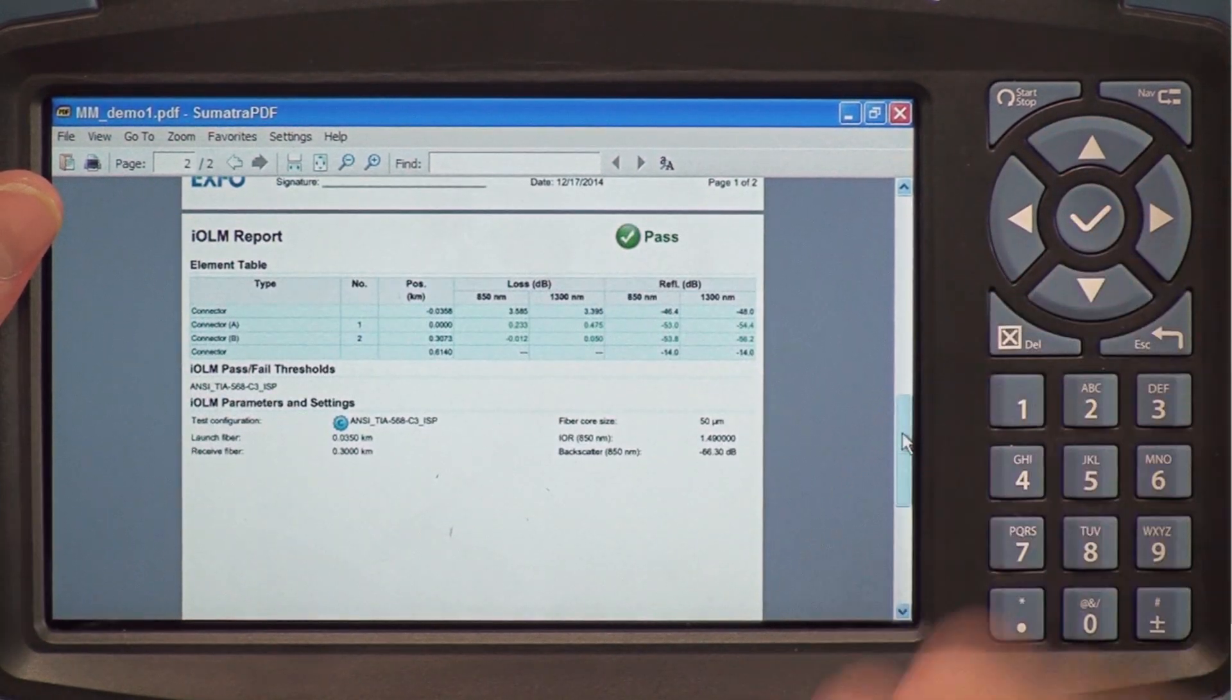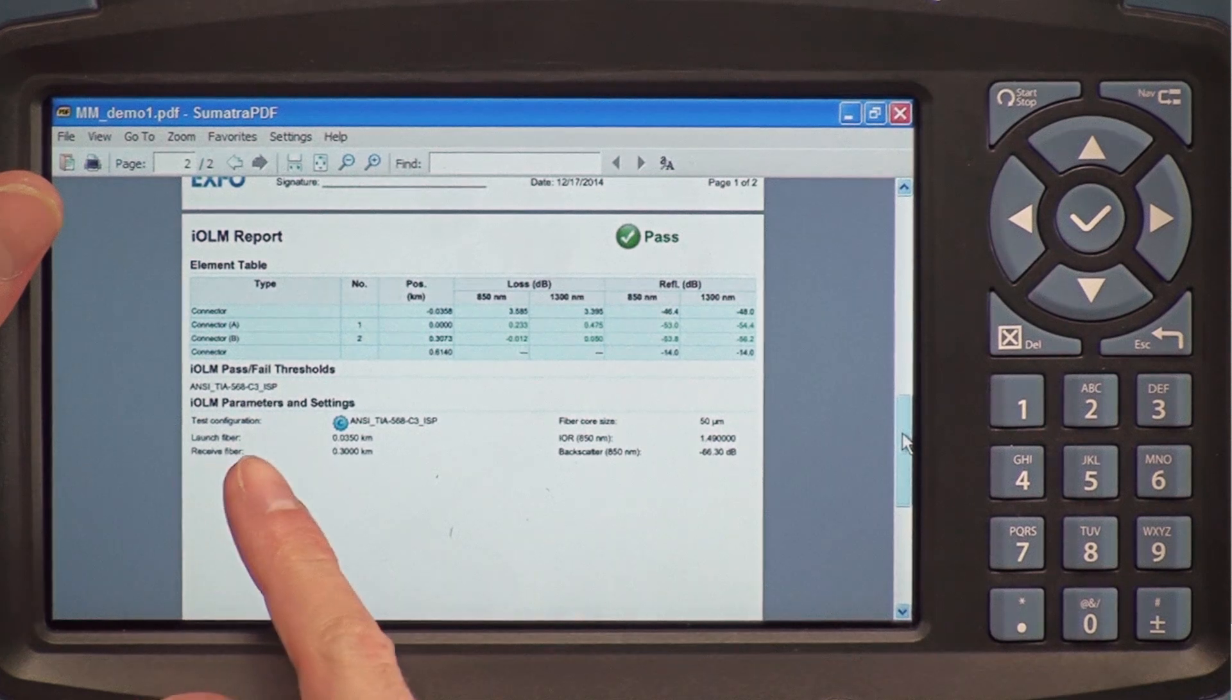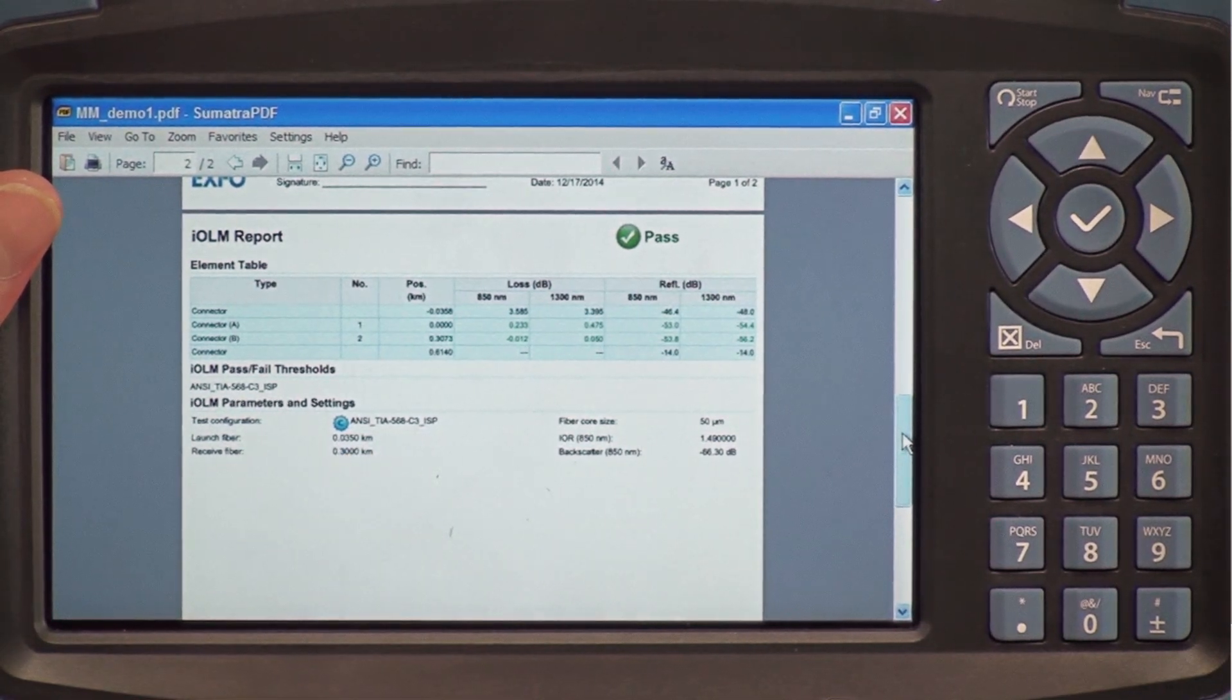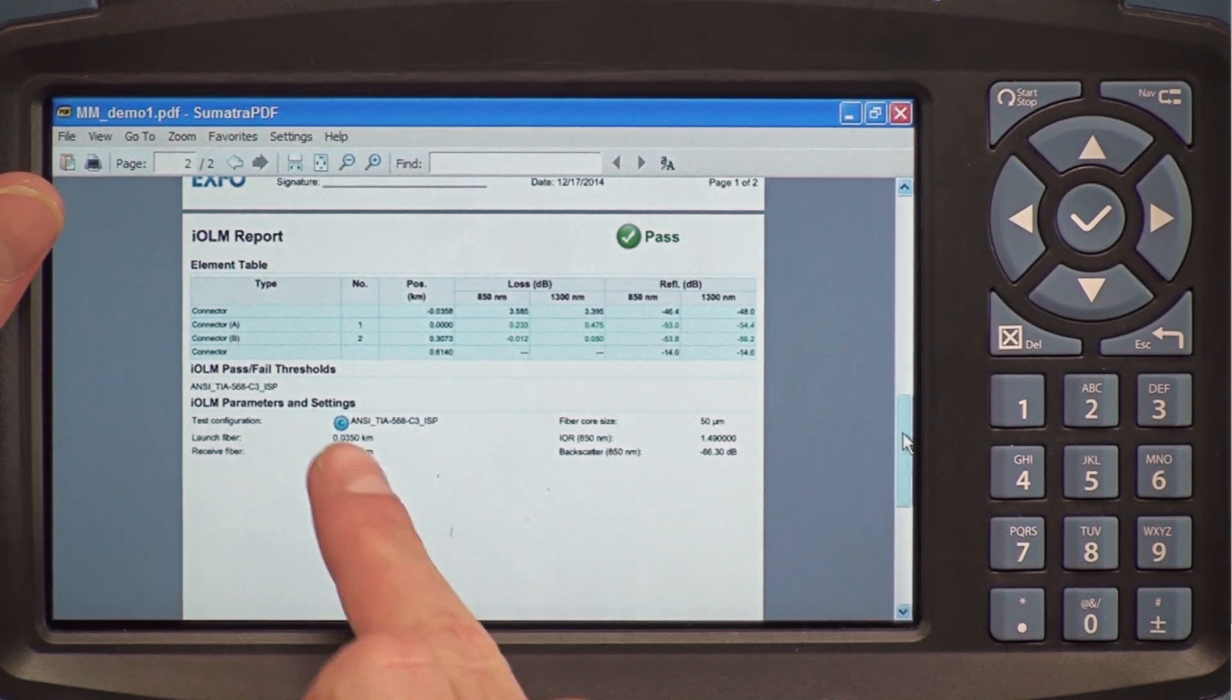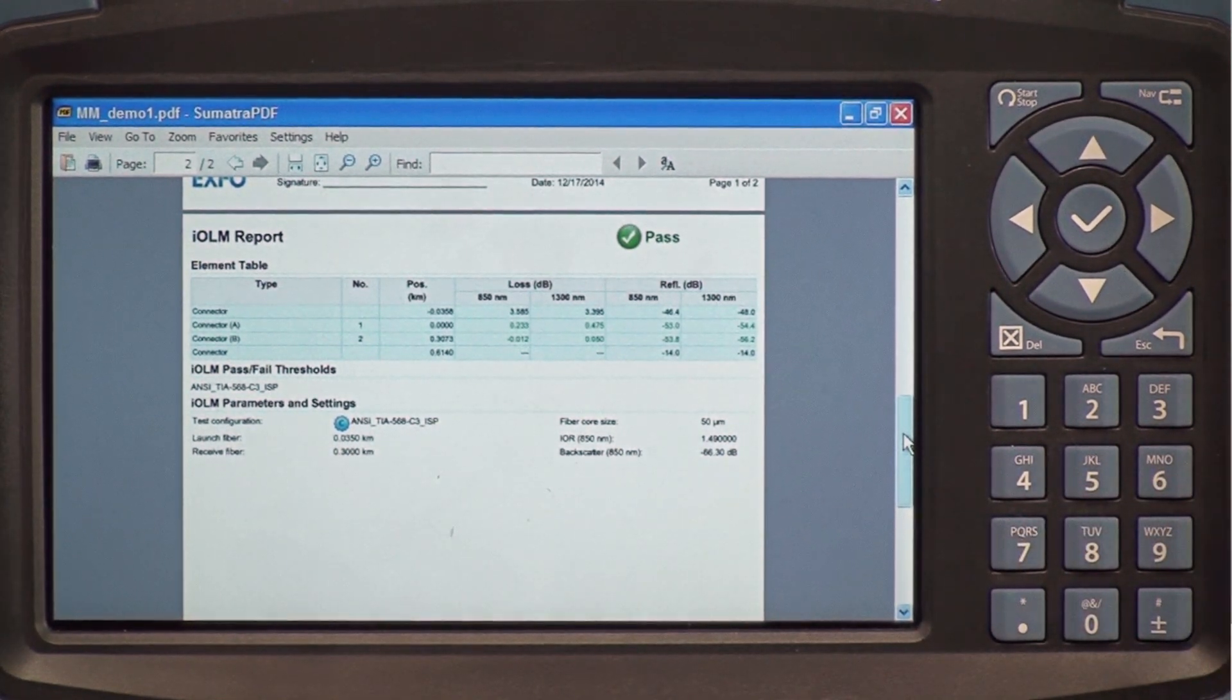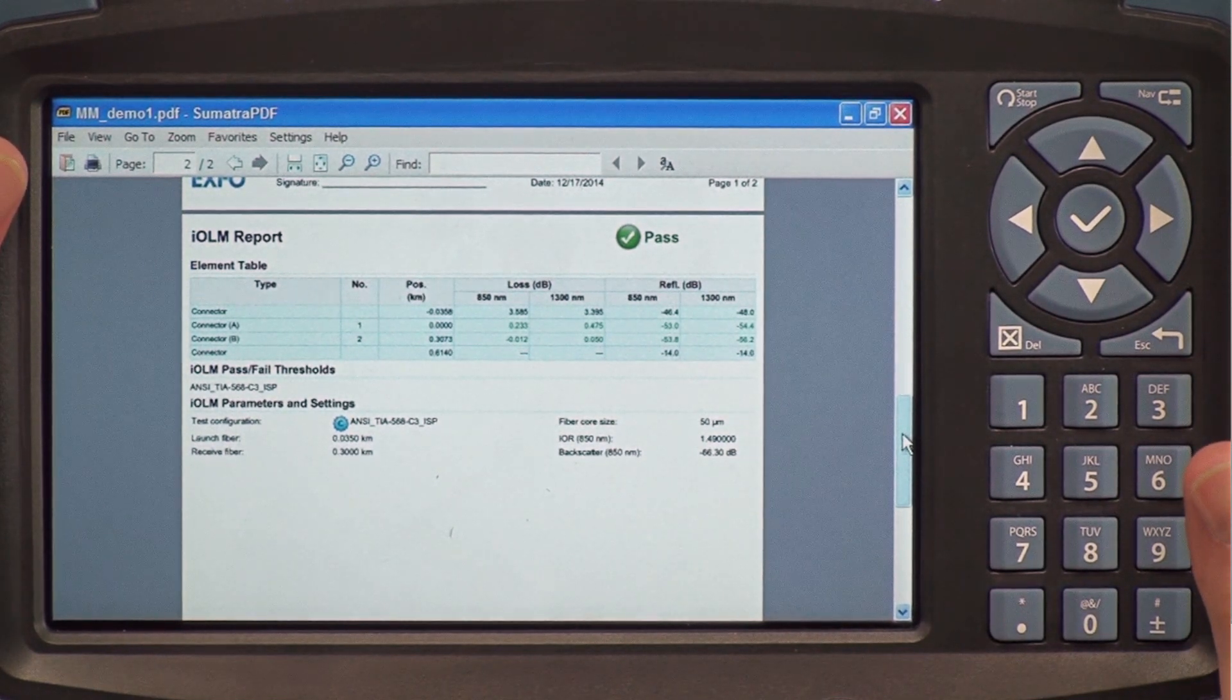Scrolling to the second page, I look at the test configuration, where I see that this fiber was tested against the TIA568 cable standard. I also have a C logo, which certifies that this is an industry cable standard.